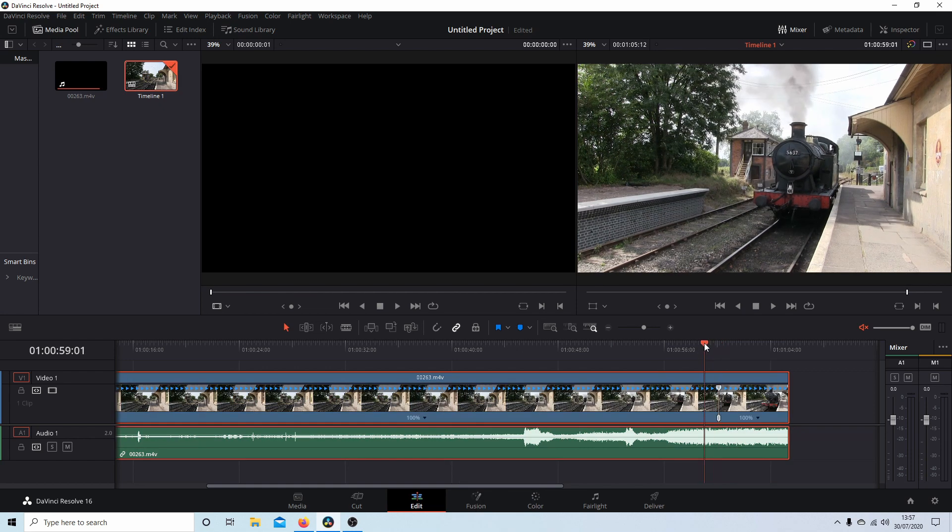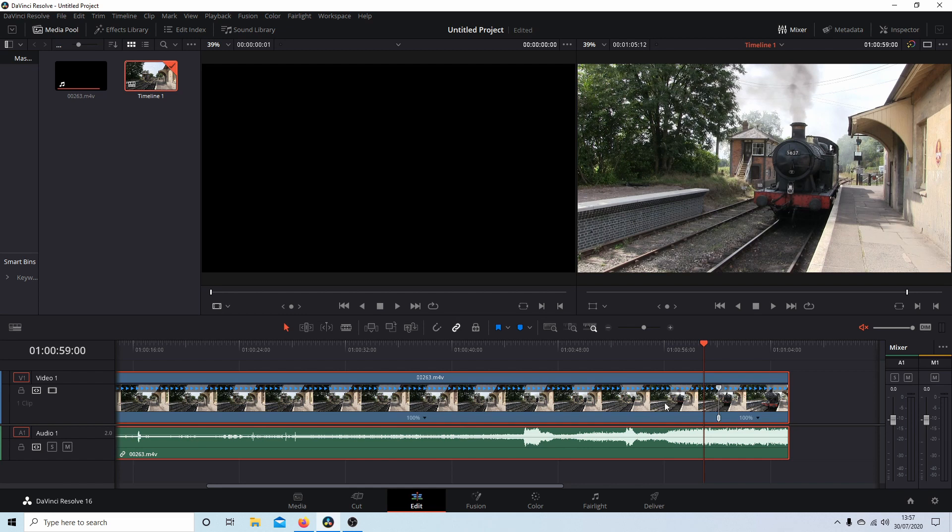What this will do is place a kind of marker. Now you can place as many of these as you want and change the speed between them as many times as you want in Resolve. I'm just going to do one point just to show you how it works. Otherwise this tutorial will just drag on.